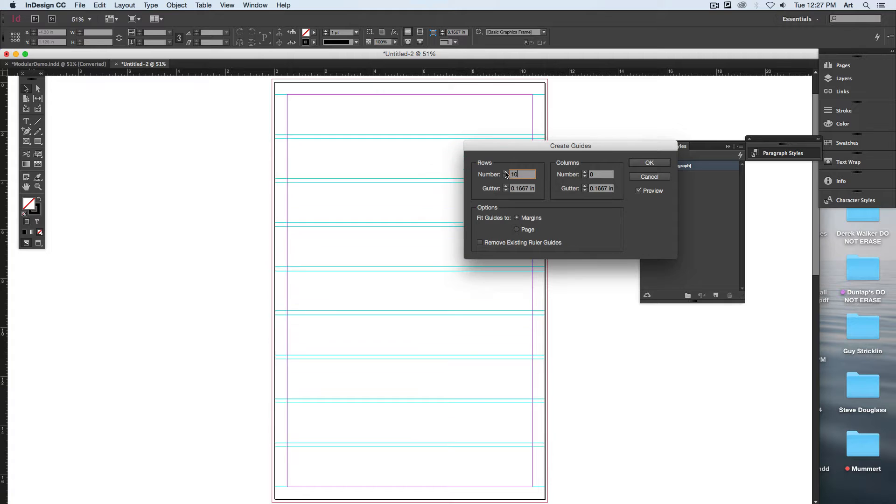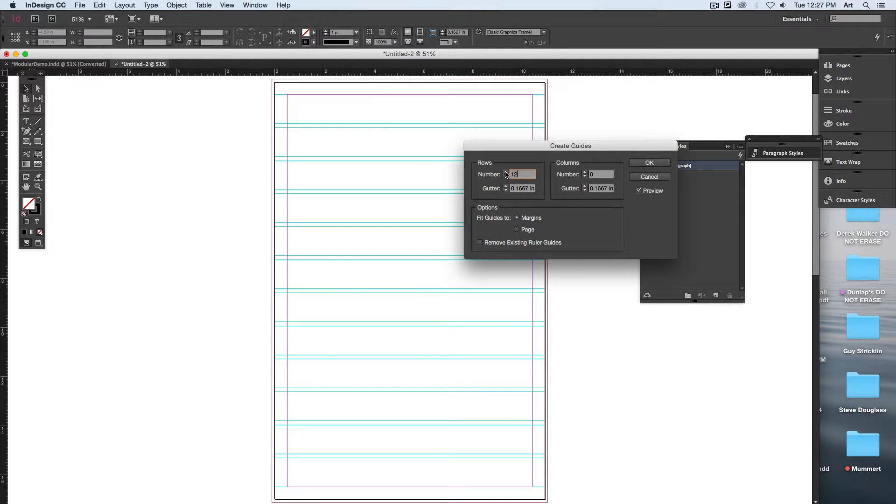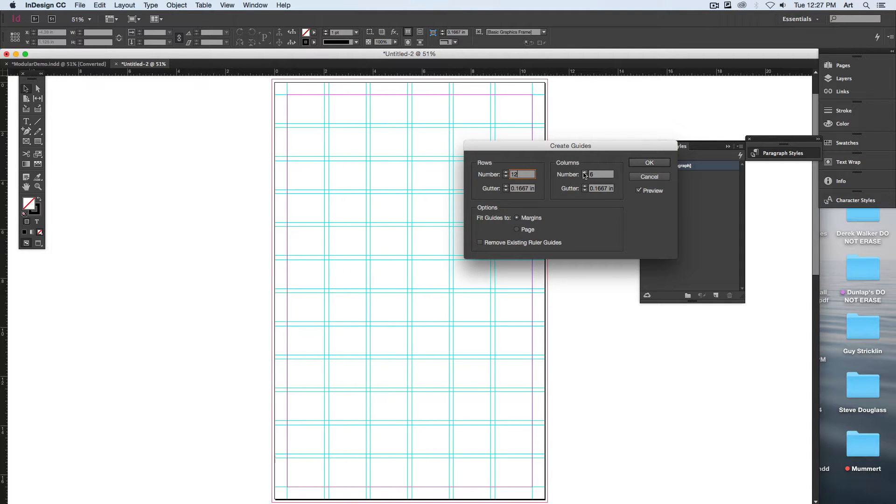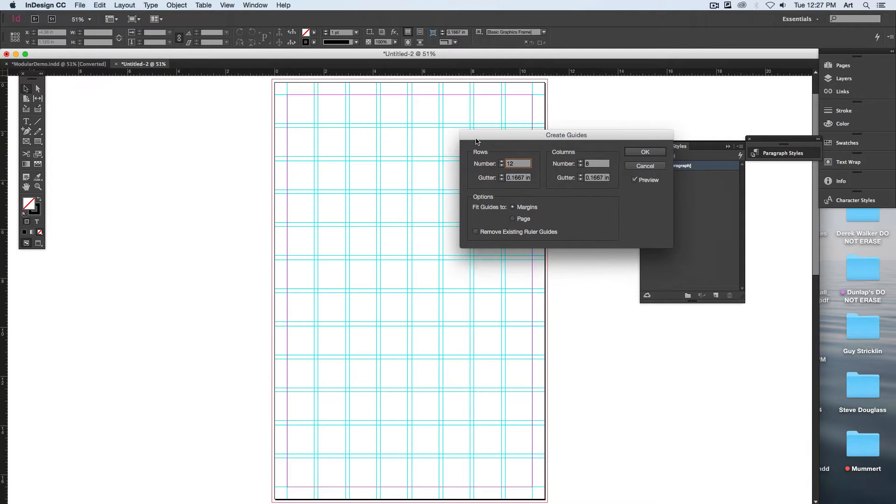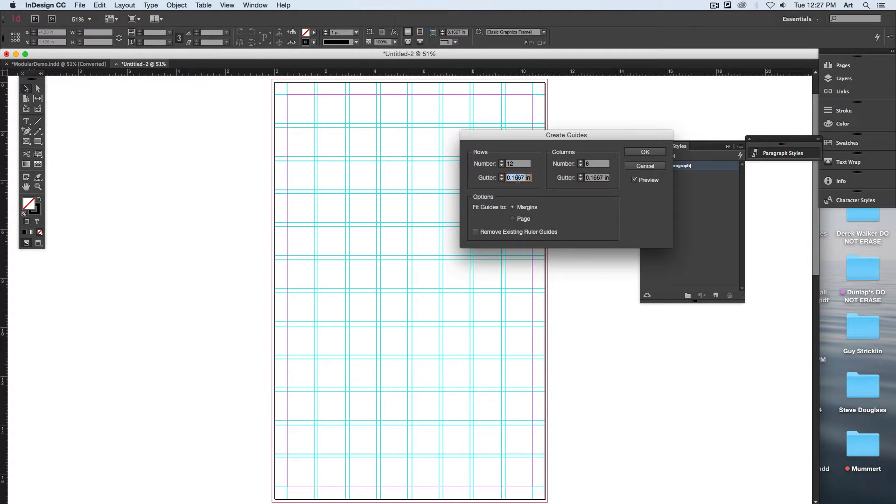12 by 8—that will give us a relatively square looking area. To get the gutter width between the two, that's where this comes in. I think I've already got it pre-typed in: 0.125, so on both of them.